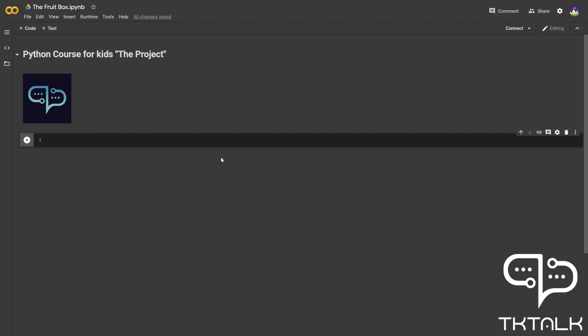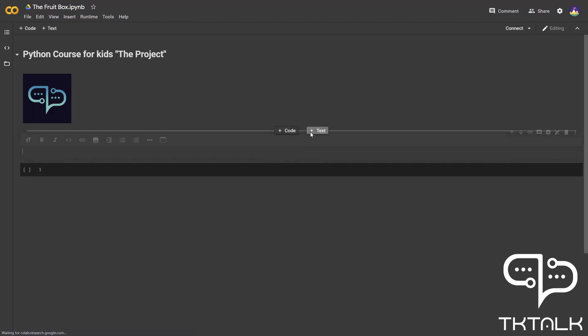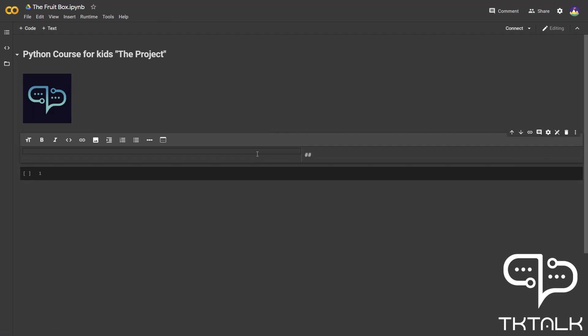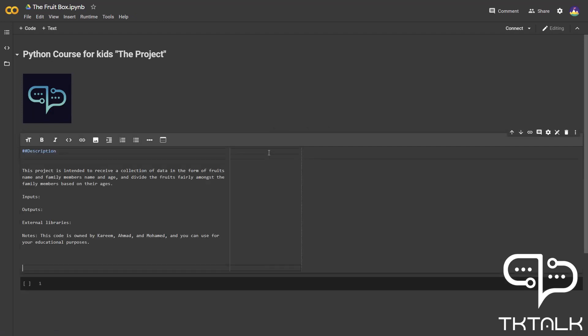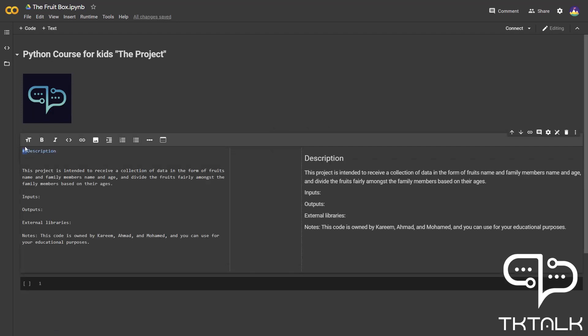Now let's add our description. Let's create a new text cell. Let's put two hashes. Here is our description. As you can see, I used two hashes to create a second level heading. This is the description of our project, and it shows our explanation of what we will do in this project.